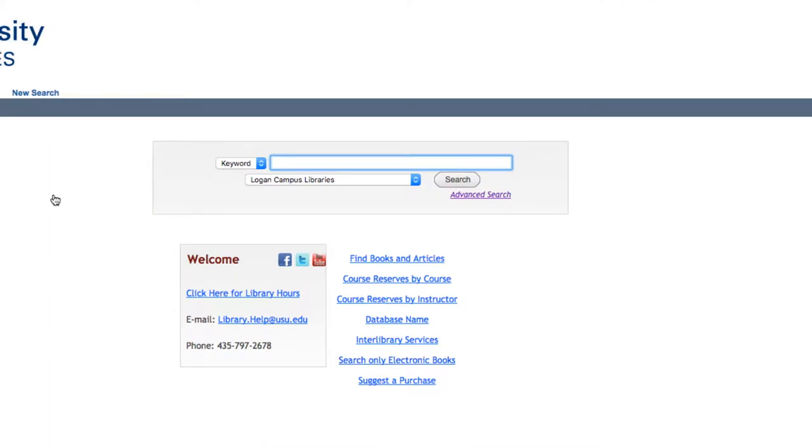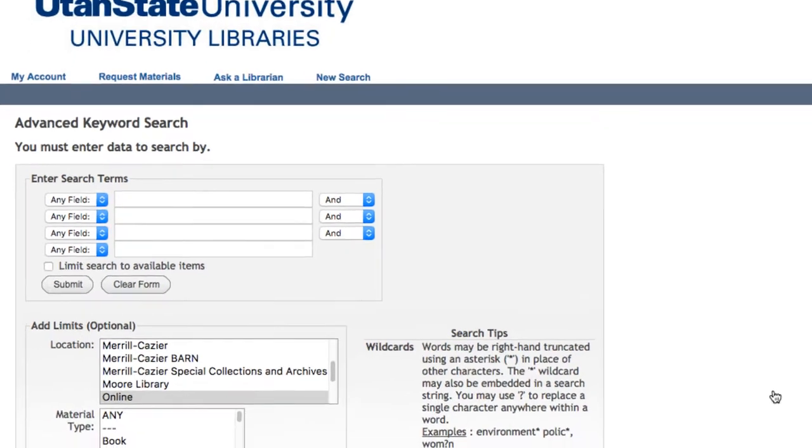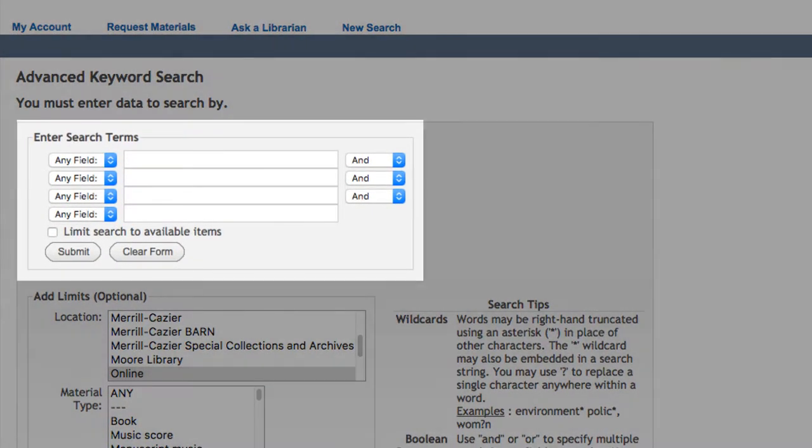On this next page, you'll want to click on Search Only Electronic Books at the bottom of the page. This will bring you to the search page where you can enter your search terms.